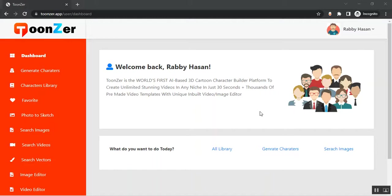Hey, welcome to the Toonser demo video. In this video I'm going to show you a quick overview of this application. After logging into your account you'll find the dashboard, and this is the dashboard.